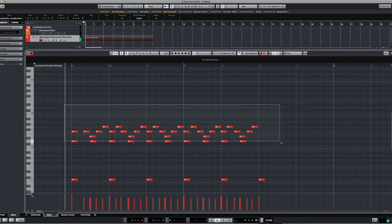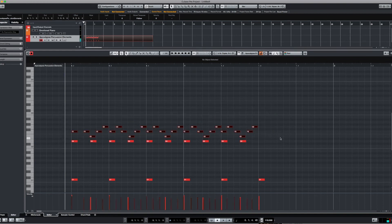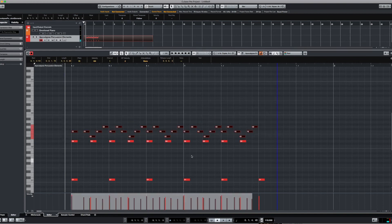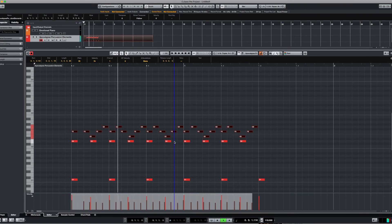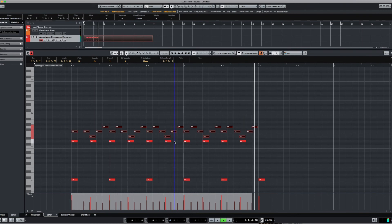If you want, you can select all these notes and bring them down a little bit in velocity if they're a little too loud. That's just giving you an idea of some of the things you can do when programming using step input.